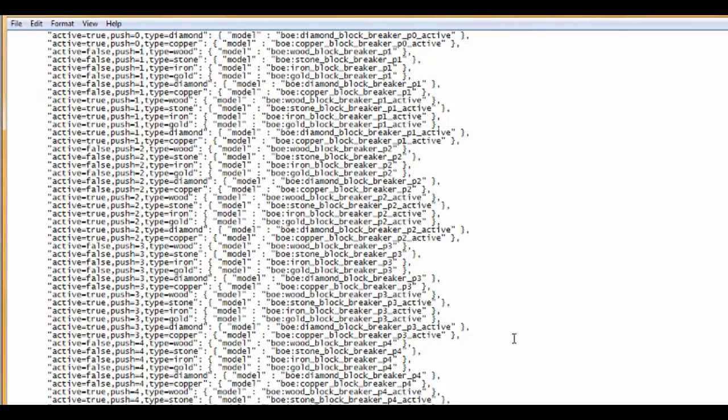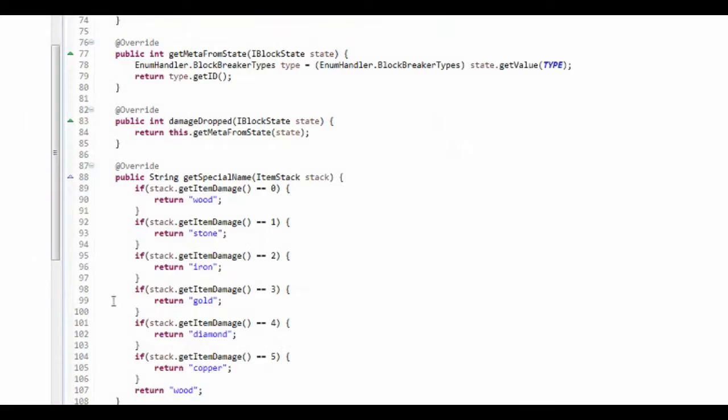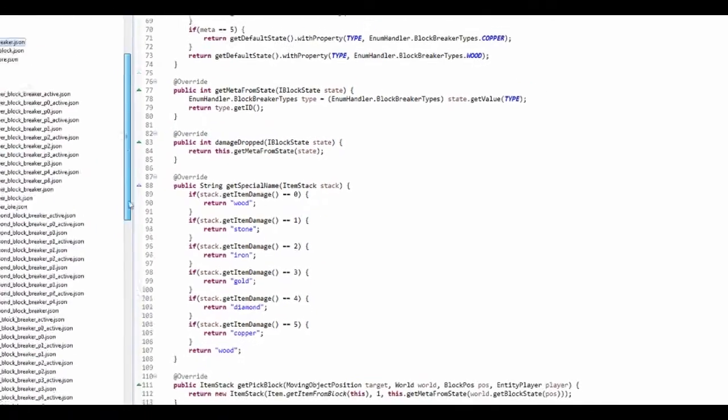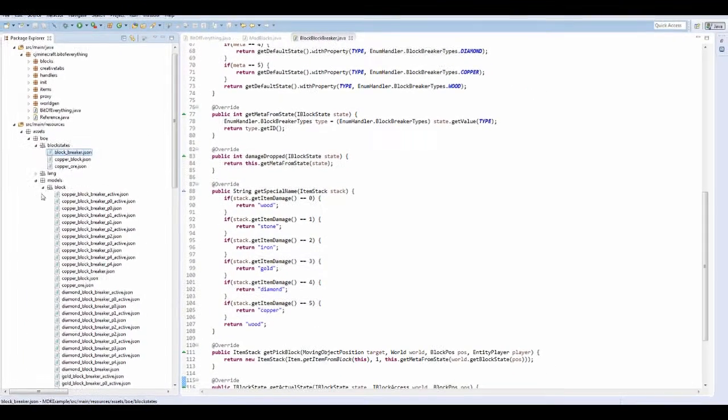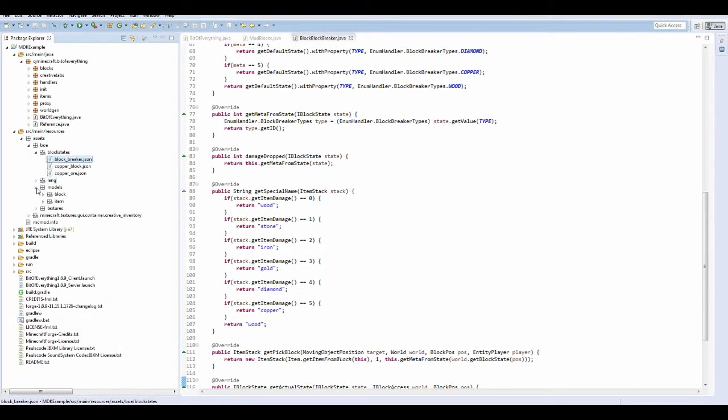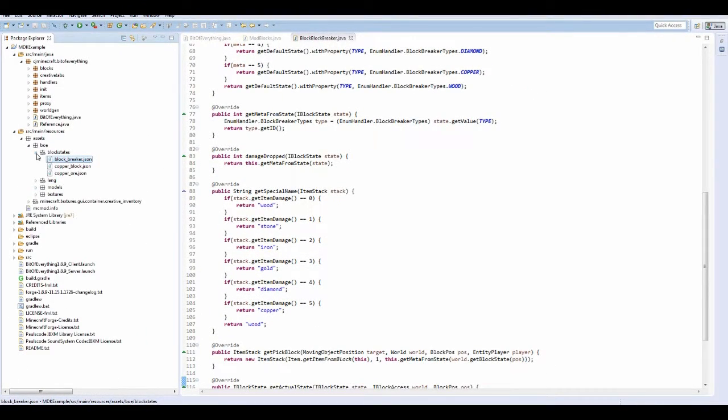That's a massive, massive block state file. And I was just checking here. Really, we should refresh this.